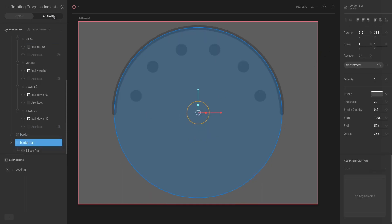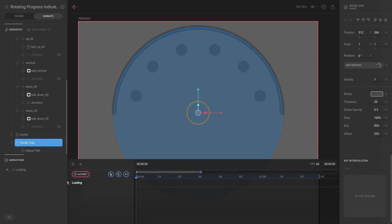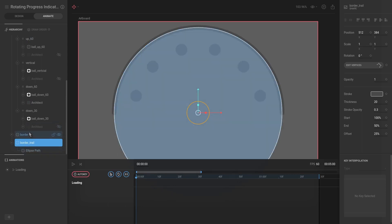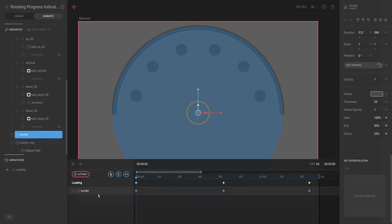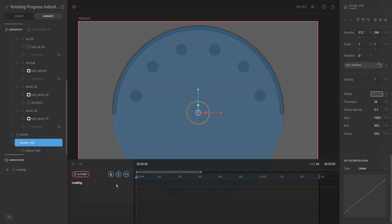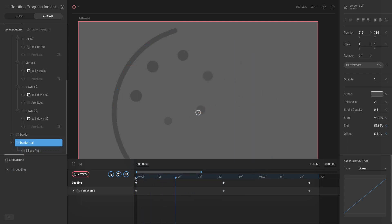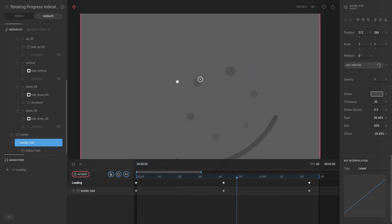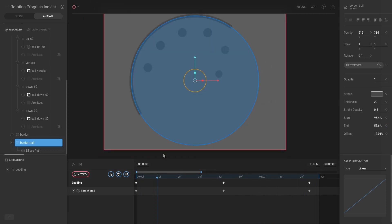Then we're going to go to Animate, select Border, and take this animation—all of it—Ctrl+C, and then copy-paste it to the Border Trail. Now if we hit play, it's exactly the same. But what we want to do...